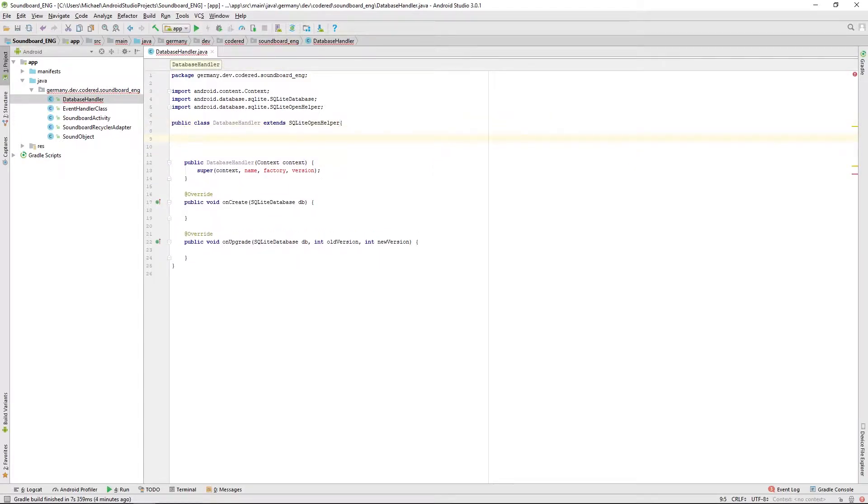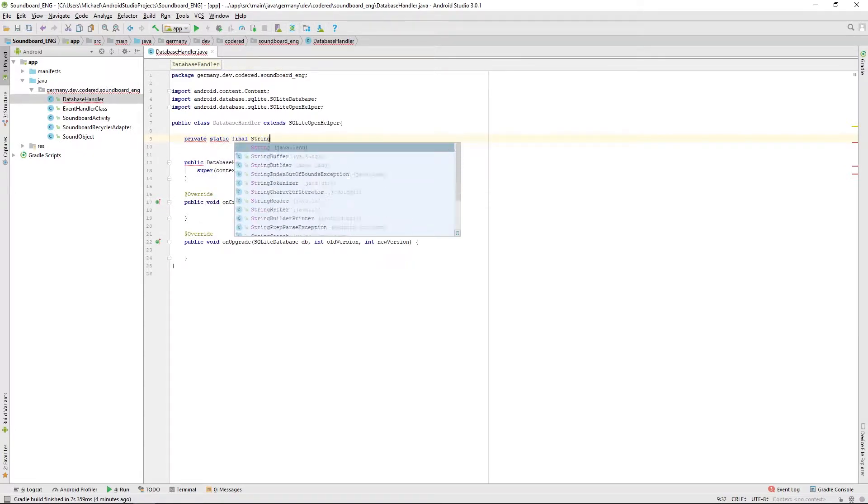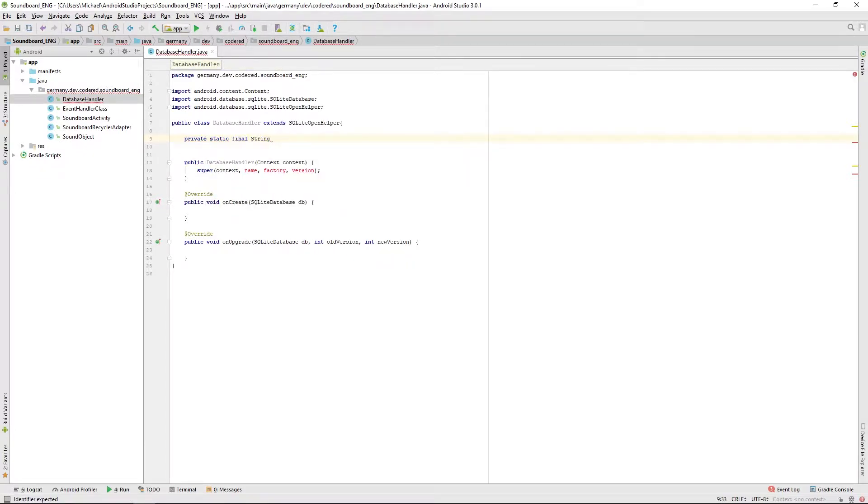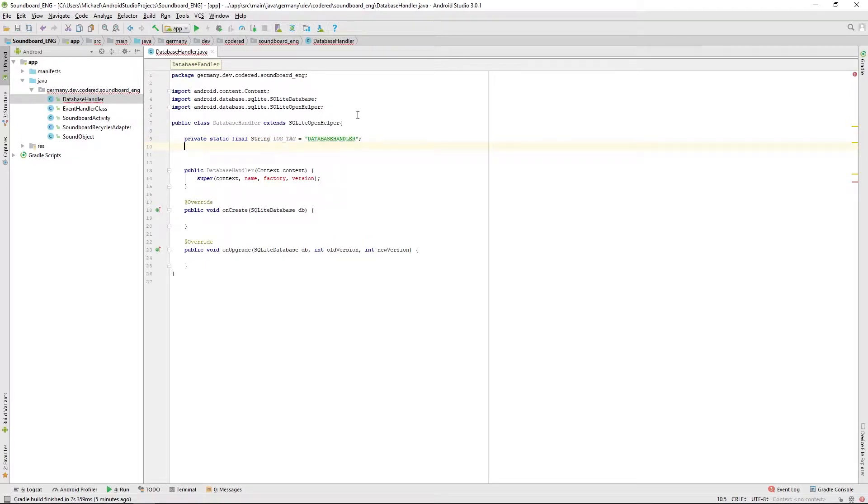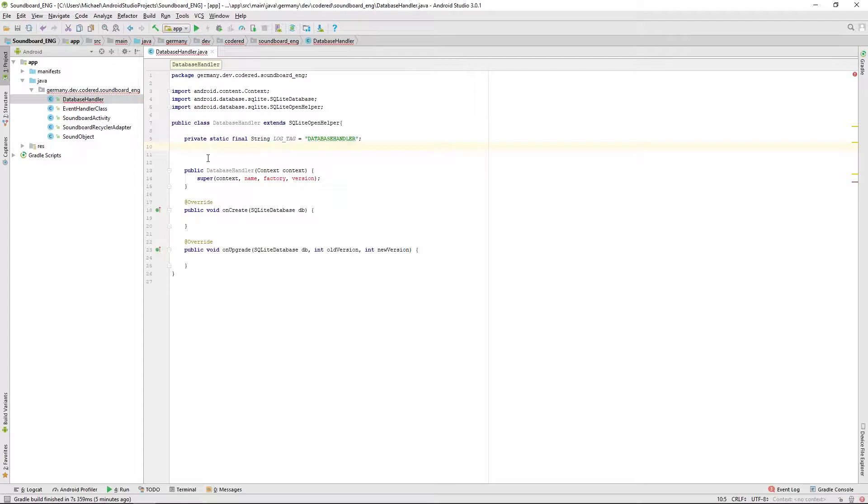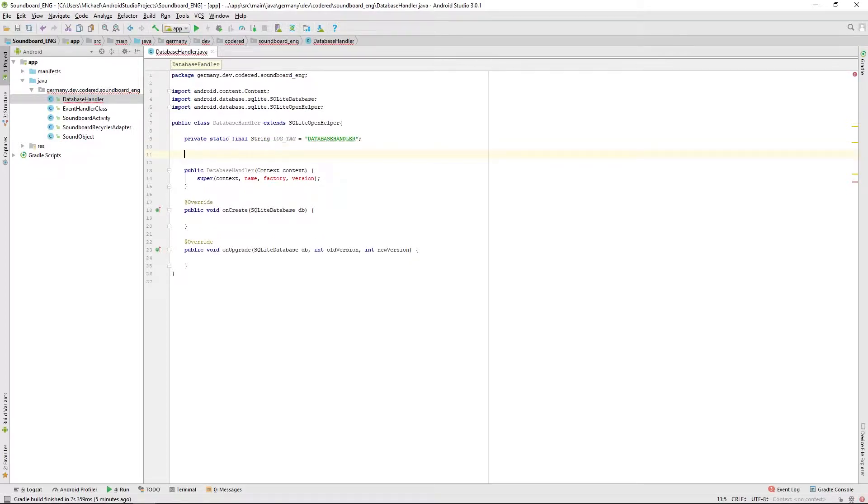First let us set some basic things like the log tag to log any errors. We'll call that database handler. After that we want to just copy the private static final string because we will need a lot in this class.